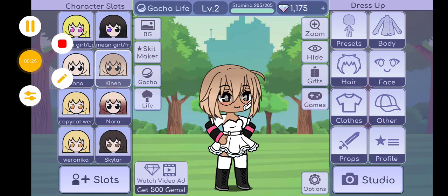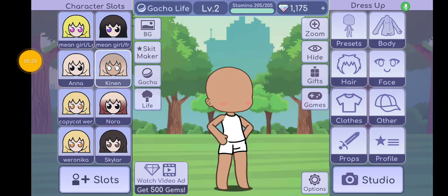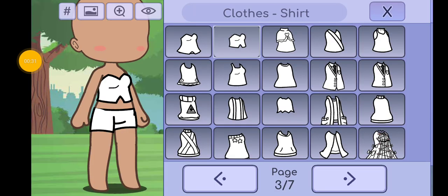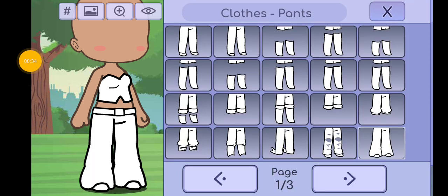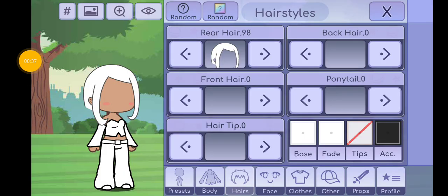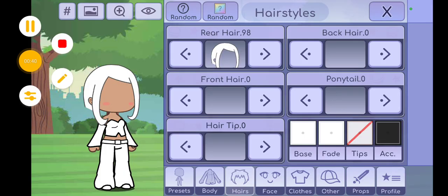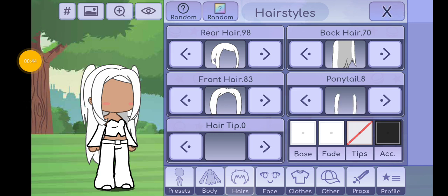Next outfit! This time you guys pick the color. This is the shirt. This is the skirt and it's a belt. These are the pants. These are the sleeves. This is the rear here, so it's the top one. This is the front here.